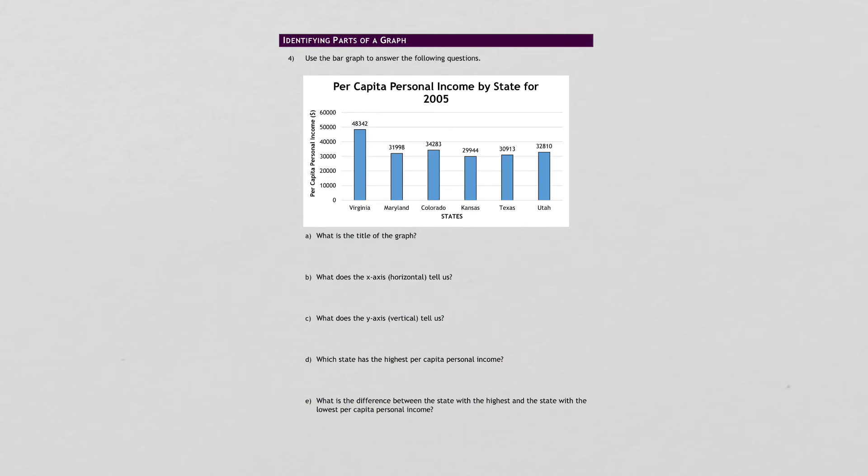What's the title? You can find that. What does the x-axis tell us? There it is. What does the y-axis tell us? There it is. Which state has the highest per capita personal income? You'll look for the tallest bar.